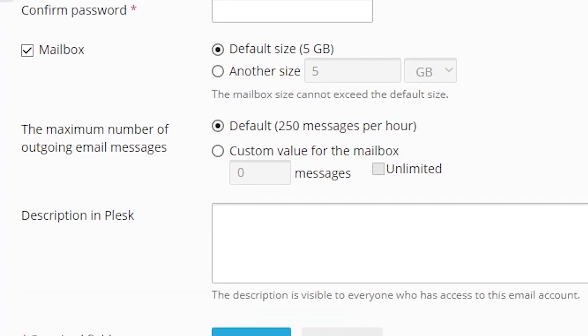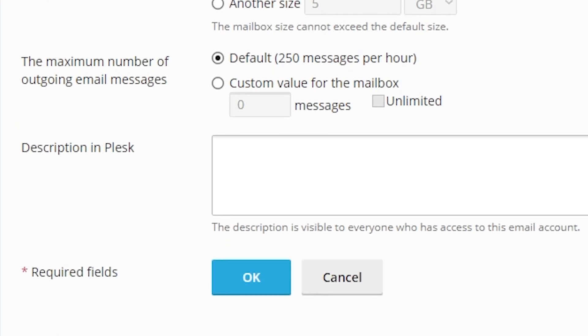You can also manage the maximum number of emails sent by hour from the email address. After that, press on the blue OK button.